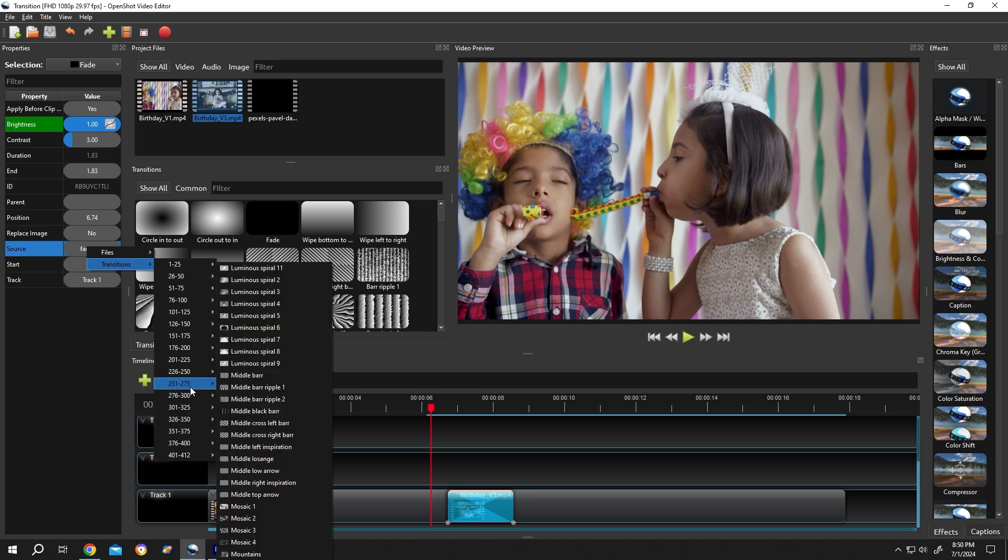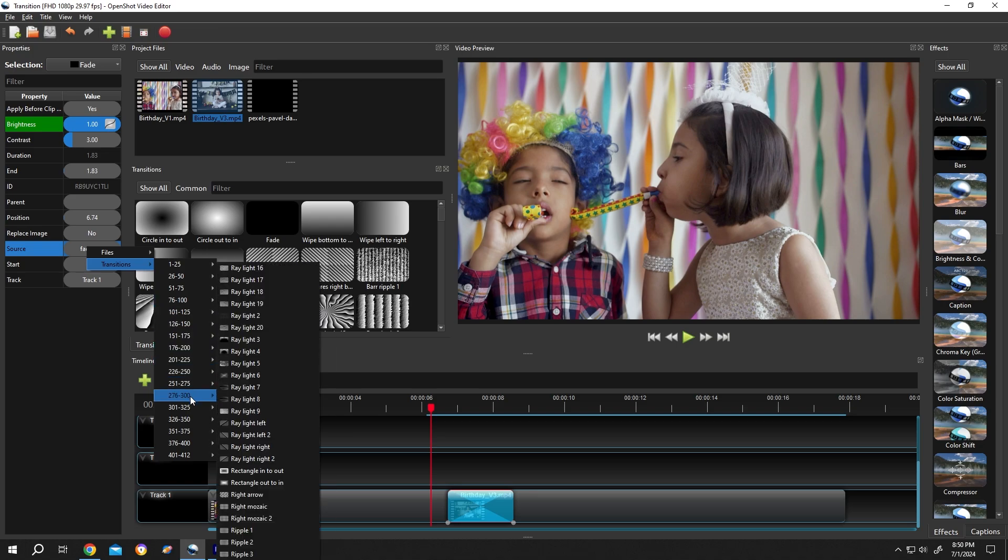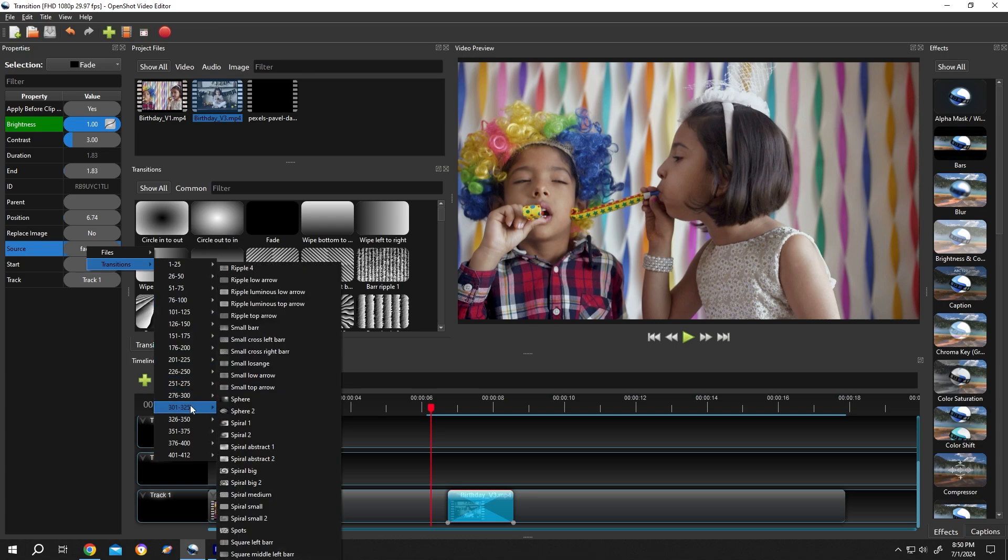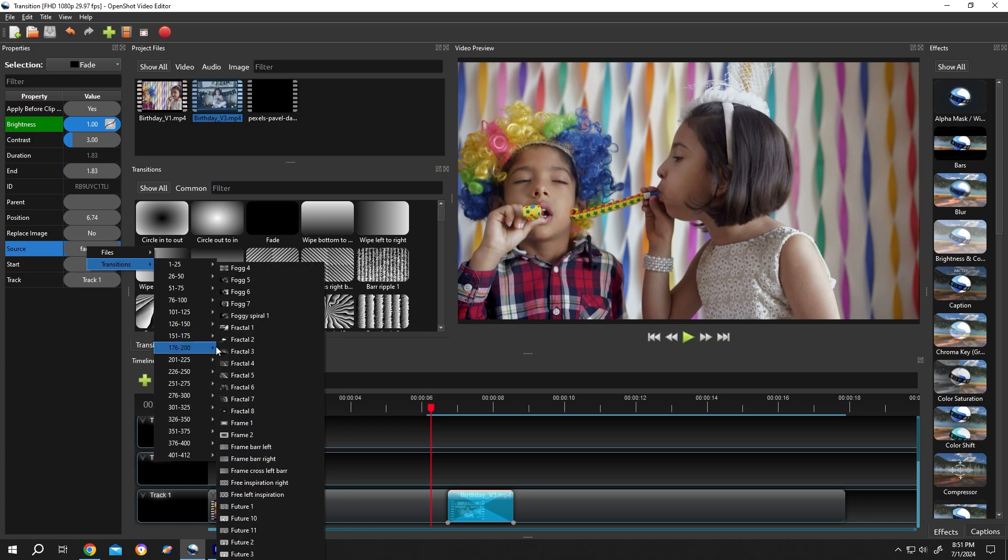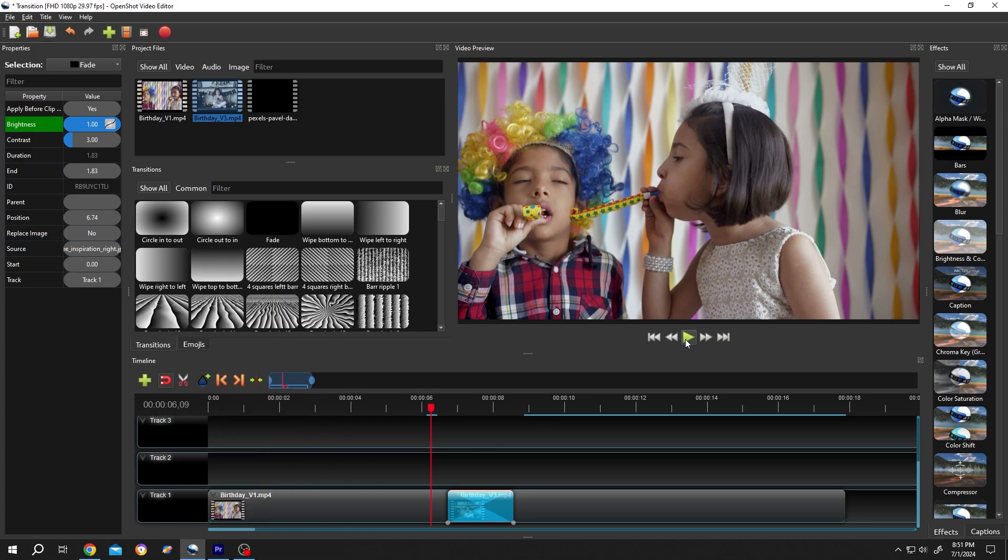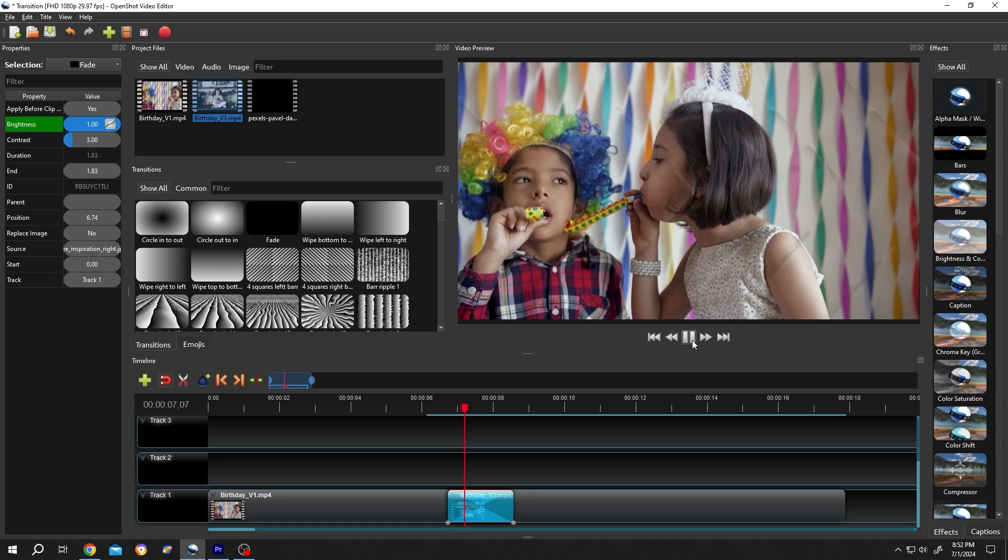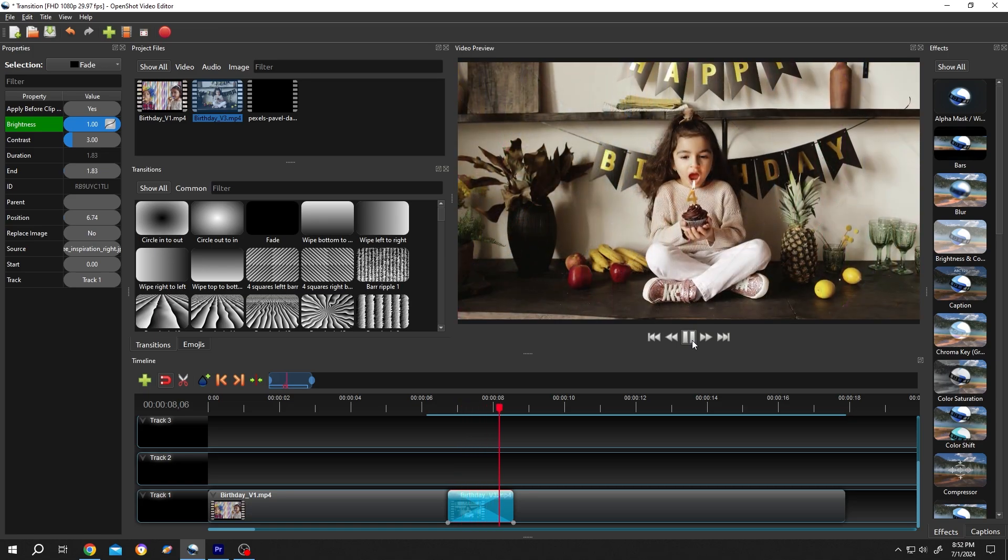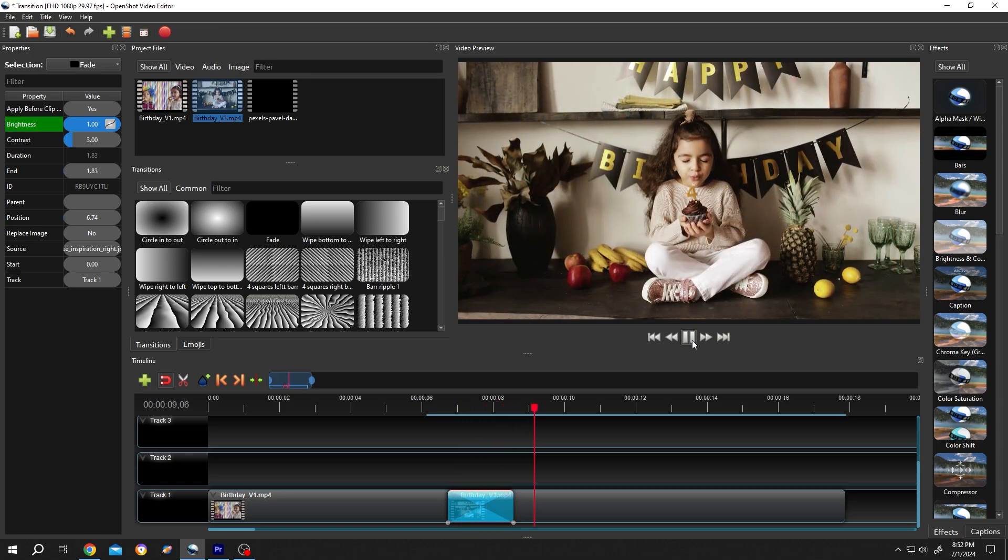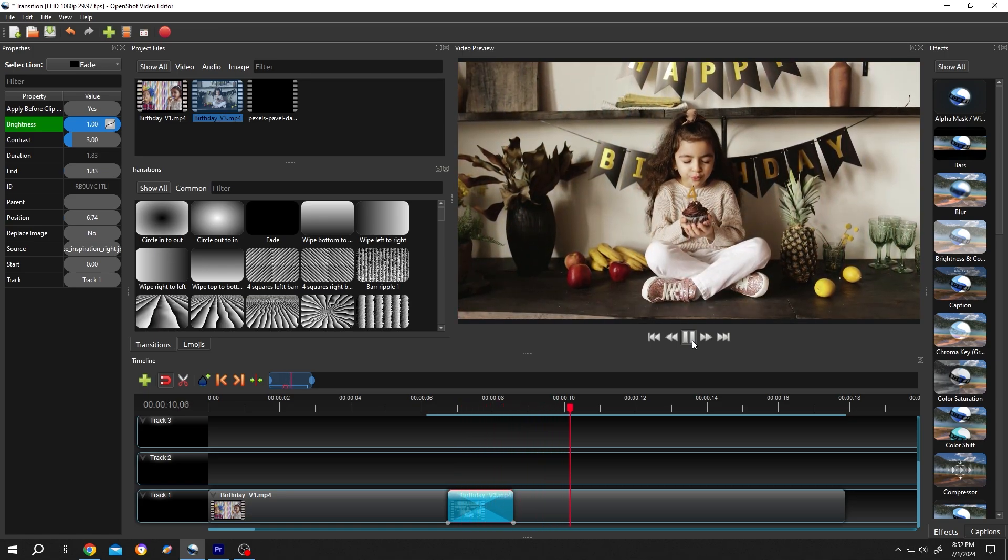See here we have a lot of transitions. Let's use this one, play the video again. See we have our new transition.